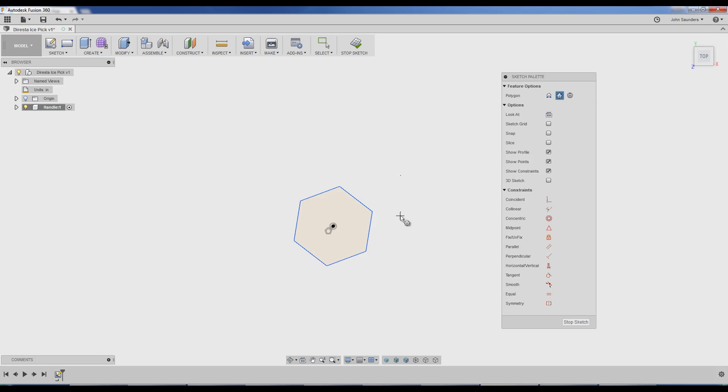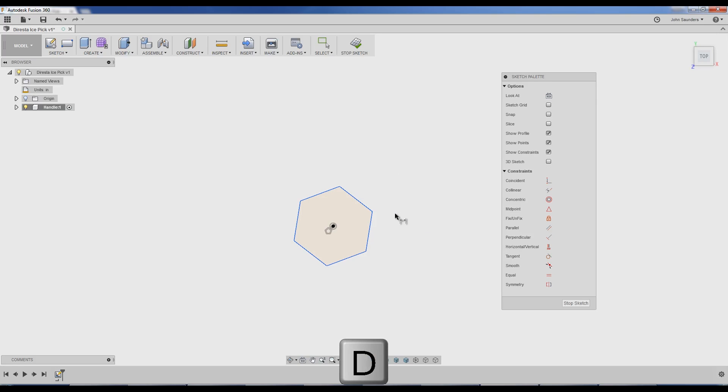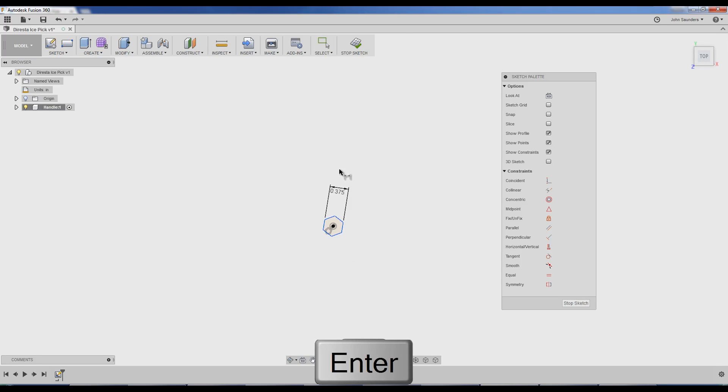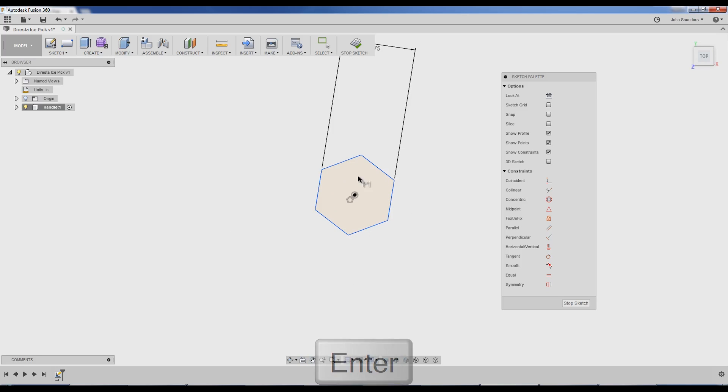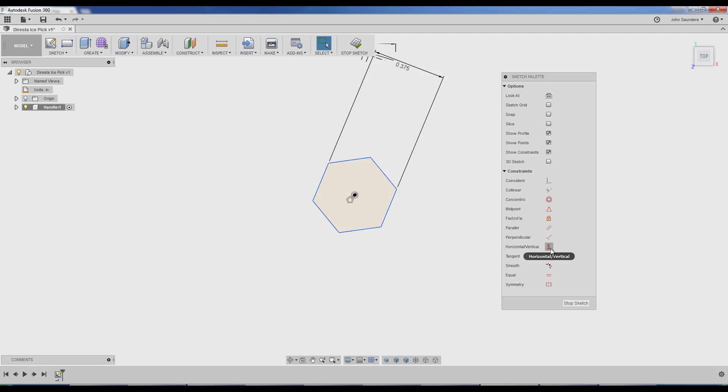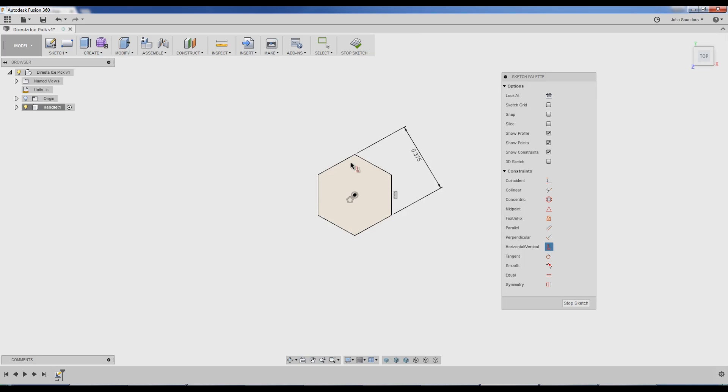Now I'll add the dimension. D on your keyboard, click once, click twice, and 0.375. Now let's say for coolness factors we want this to be aligned. In other words, right now it's at sort of an arbitrary angle. Horizontal vertical, and click one of the lines, and boom. It's all black now as well, you've noticed.